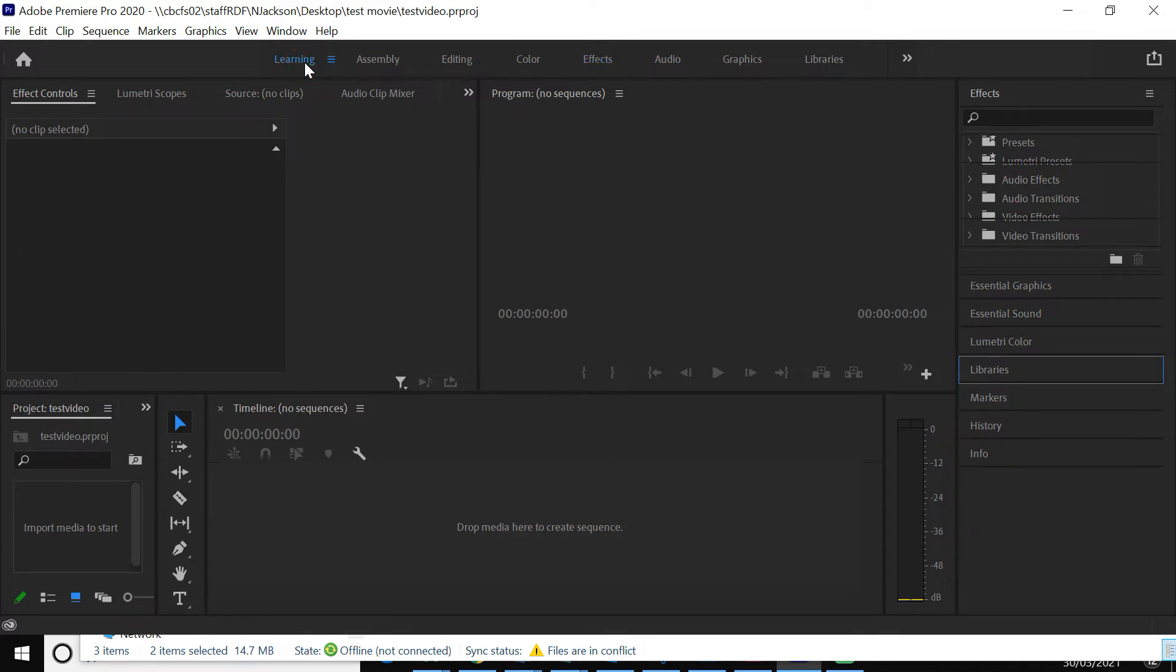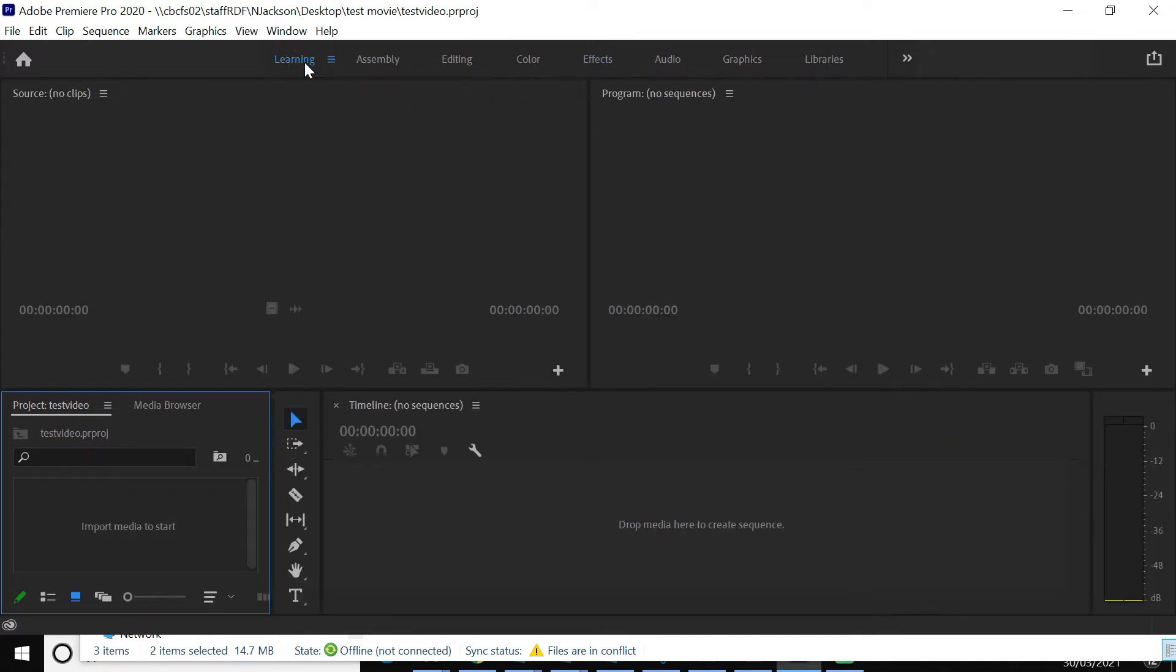So if you click learning here, I think that gives you a pretty decent layout. It's this bit here that's the most important thing to start with. So we've got to import media to start.